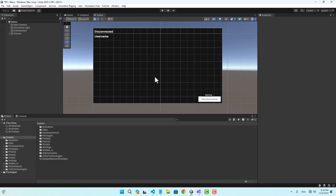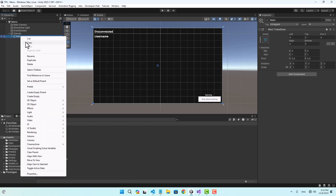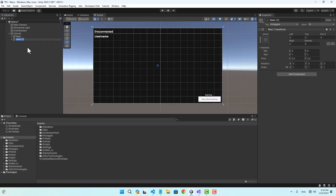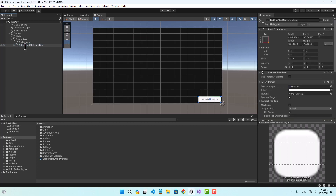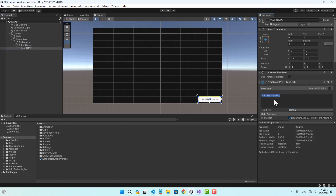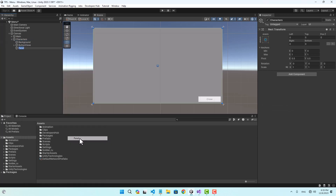Hello and welcome. In this video we're going to improve our main menu and add a section to change characters and equip them with different weapons. To start, I need another panel, so I'm going to duplicate the main panel and name this one 'characters'. I'll delete these texts and leave one button which I'll use to close the characters panel, and change the text to 'close'.